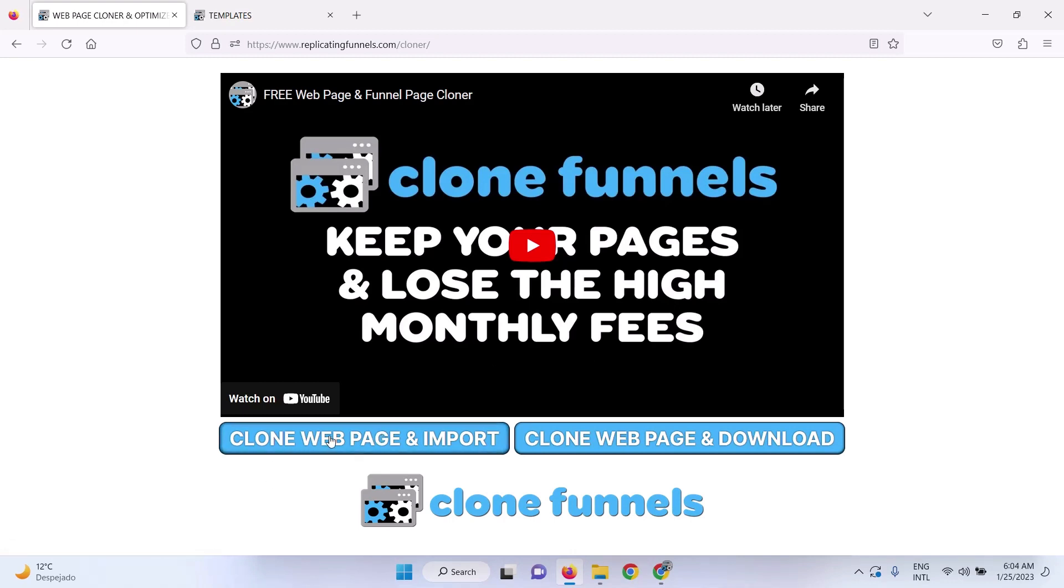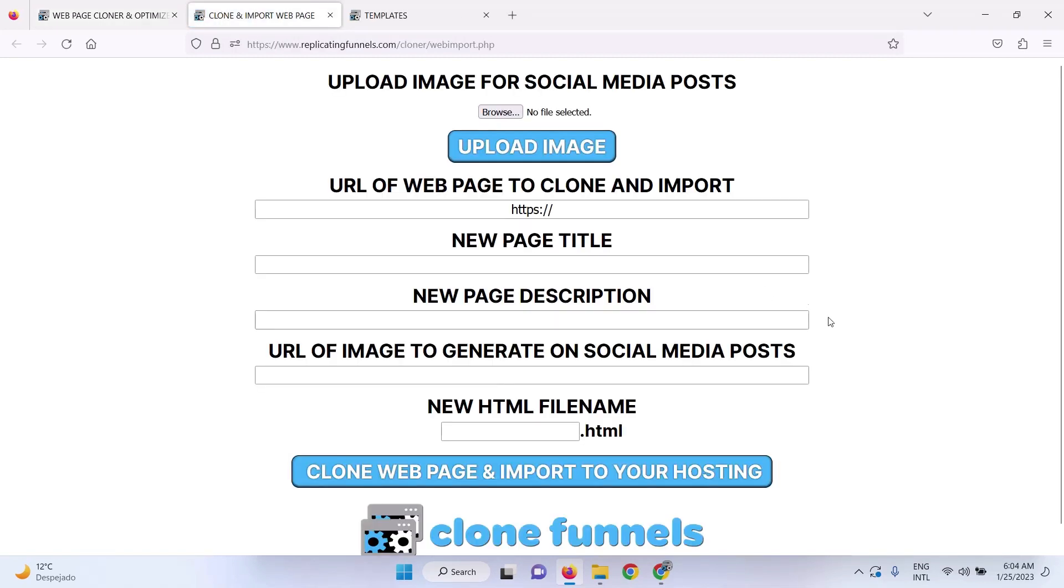So you can clone a web page and import it to your hosting, or you can clone the web page and download the files to your own hosting. So if you want to clone the web page and directly import it to your hosting,